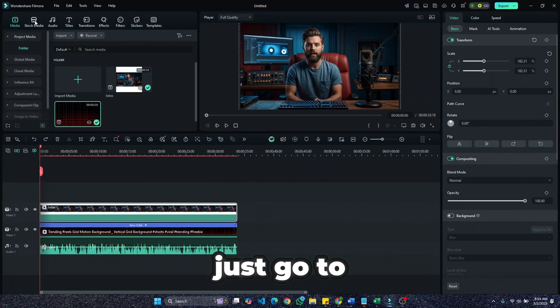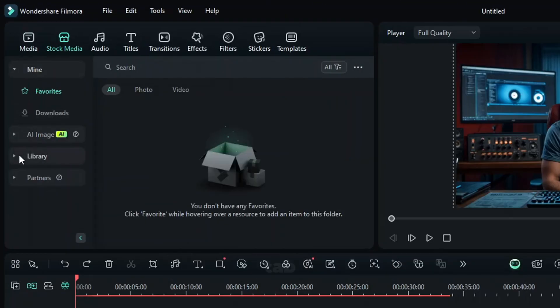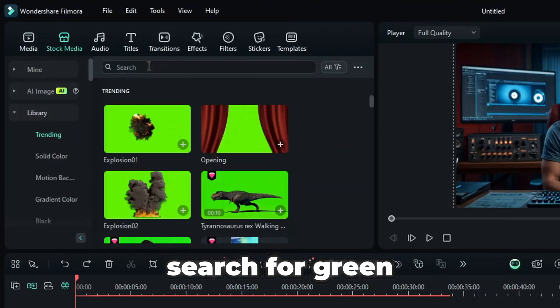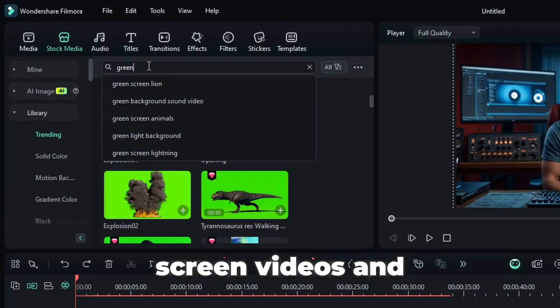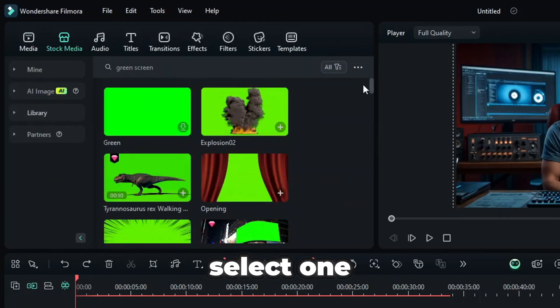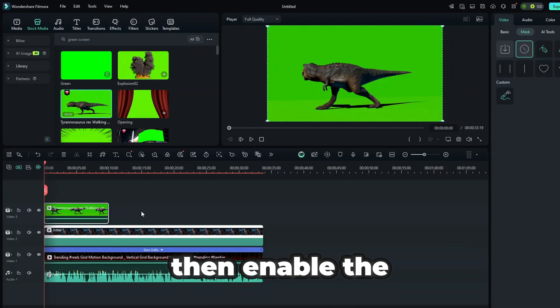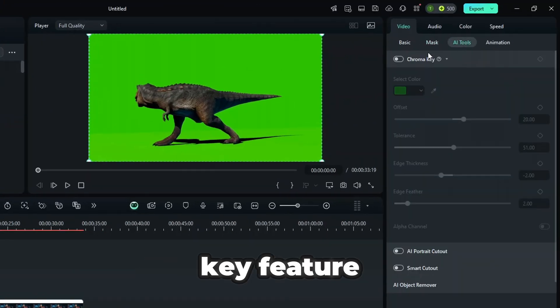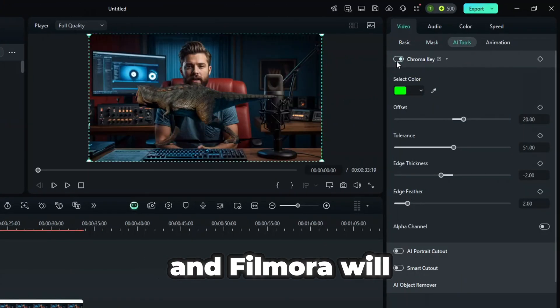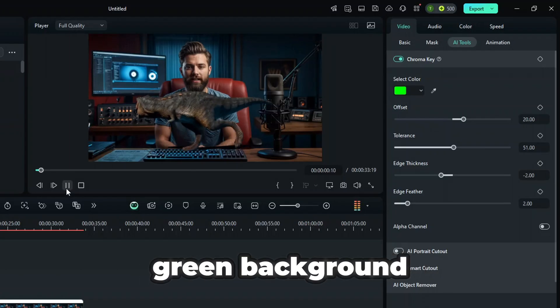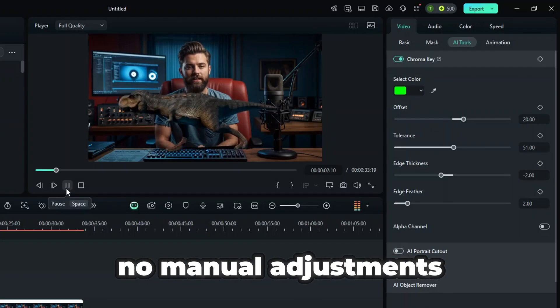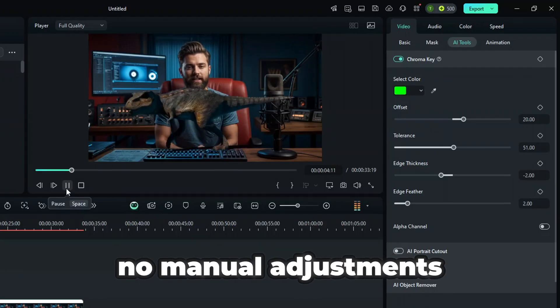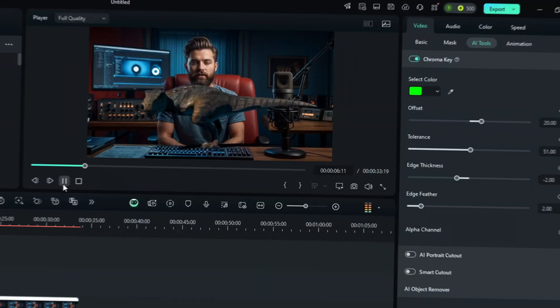Just go to the stock media tab, search for green screen videos, and select one. Then, enable the AI-powered chroma key feature, and Filmora will instantly remove the green background. No manual adjustments needed.